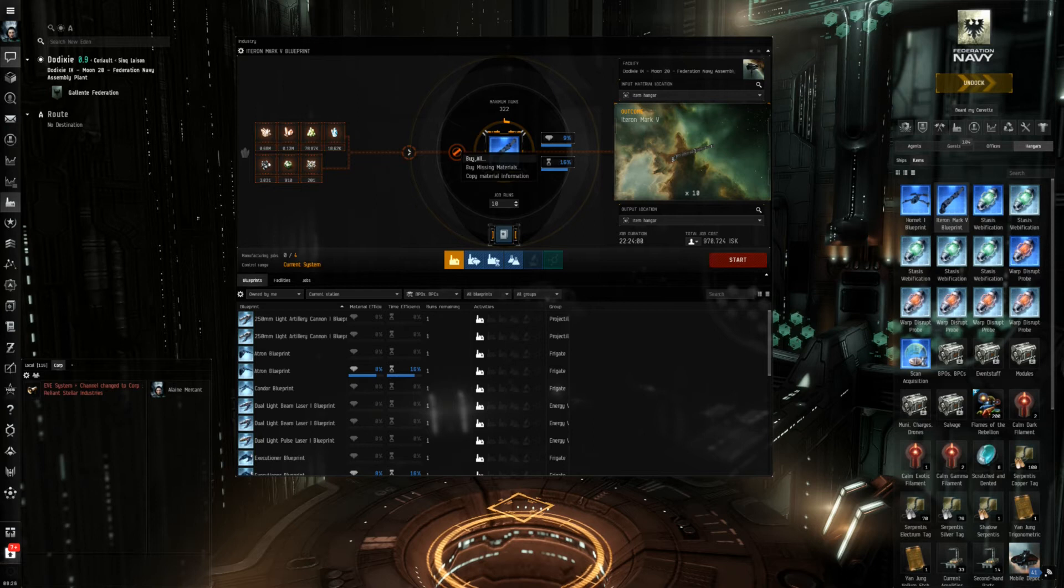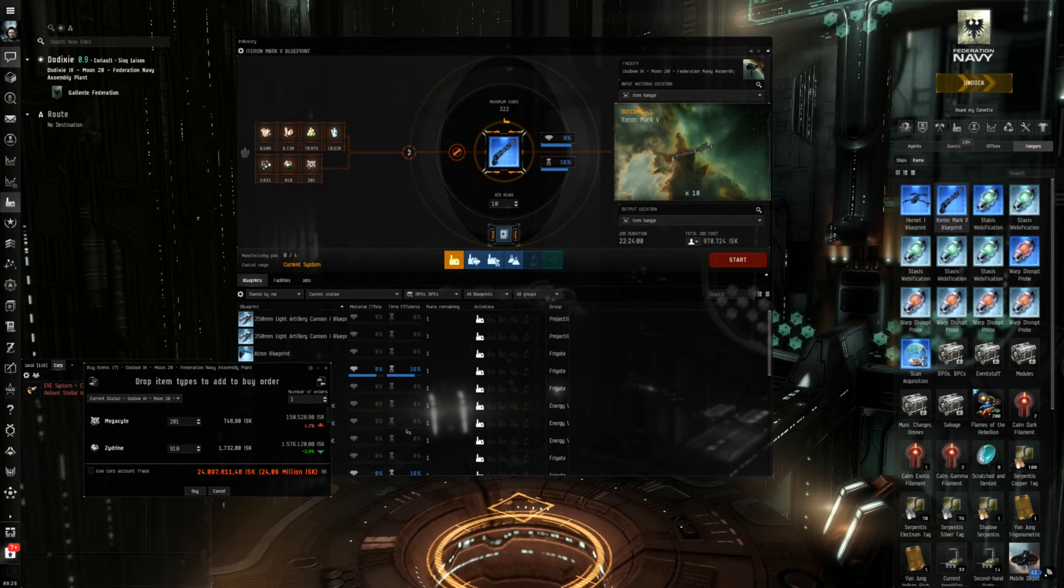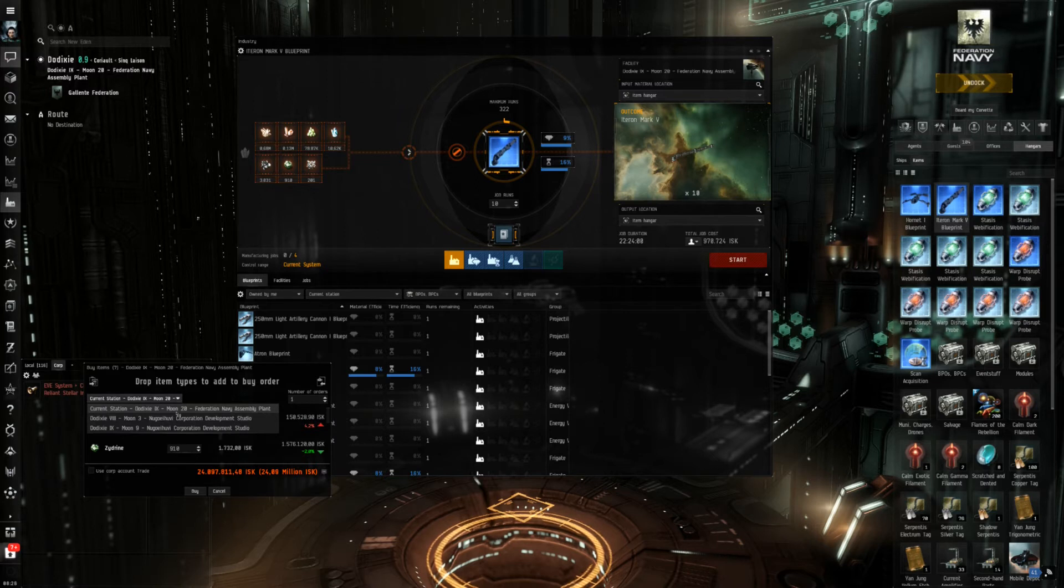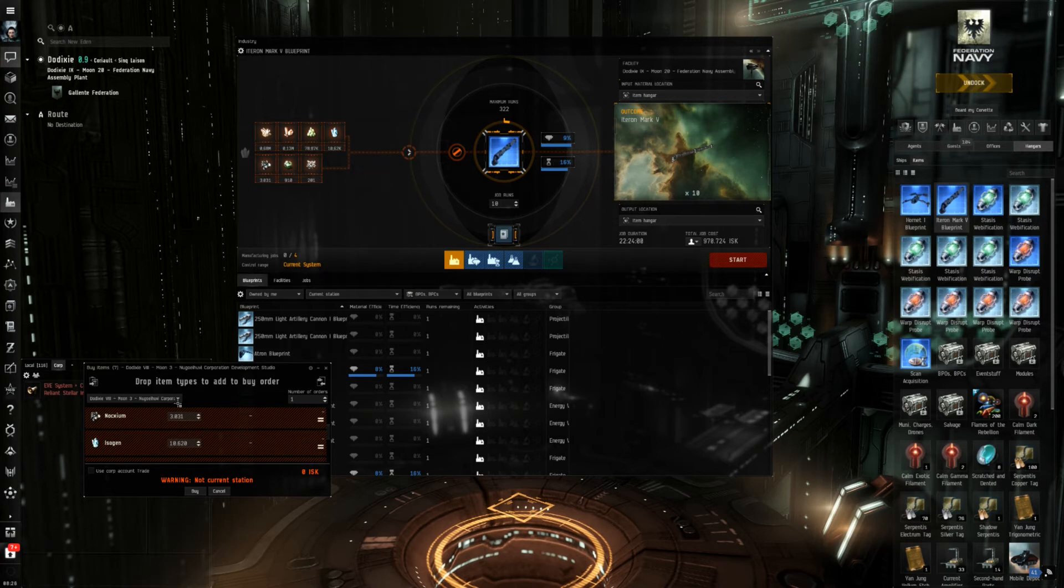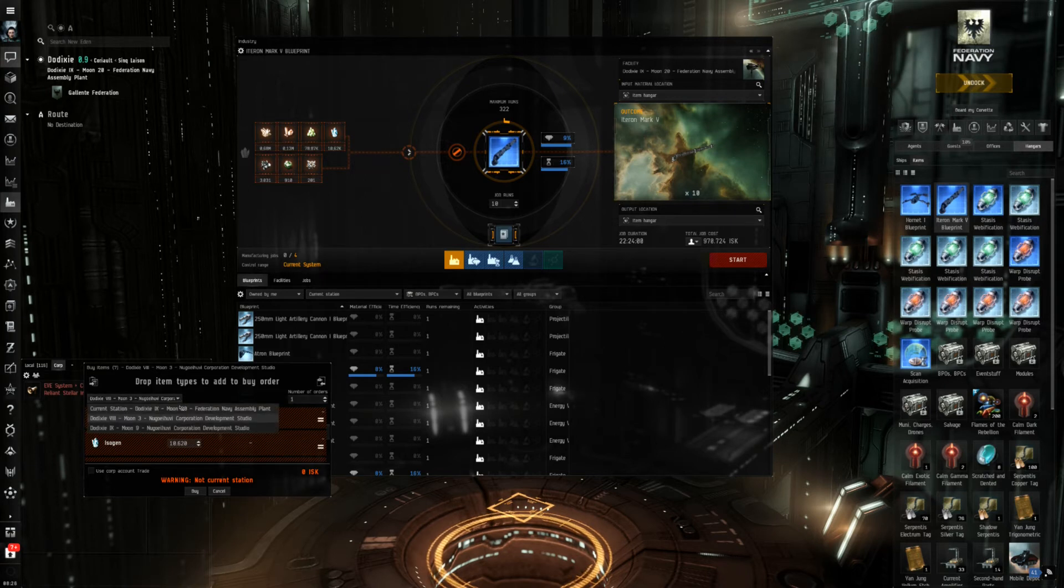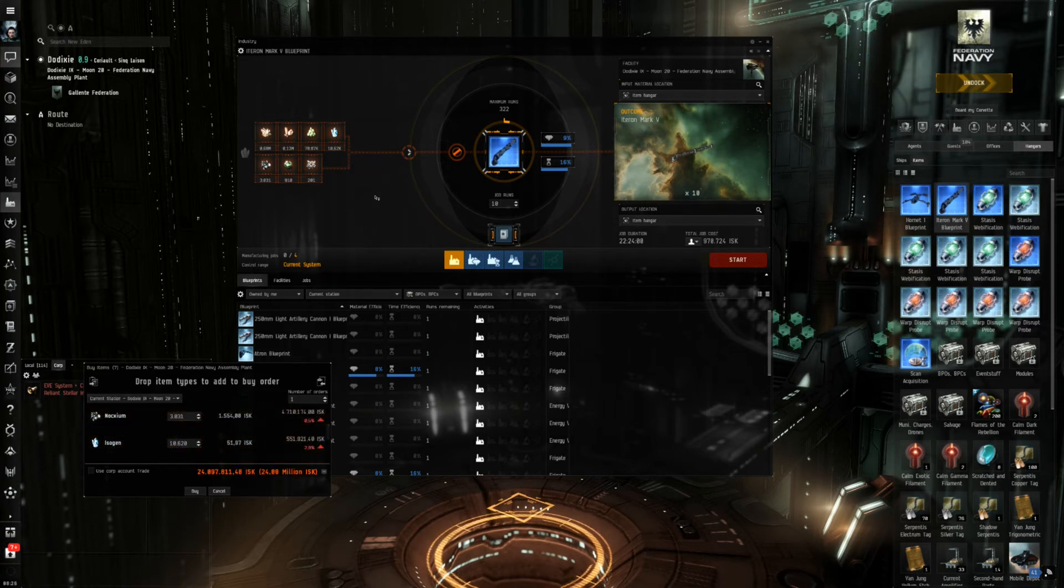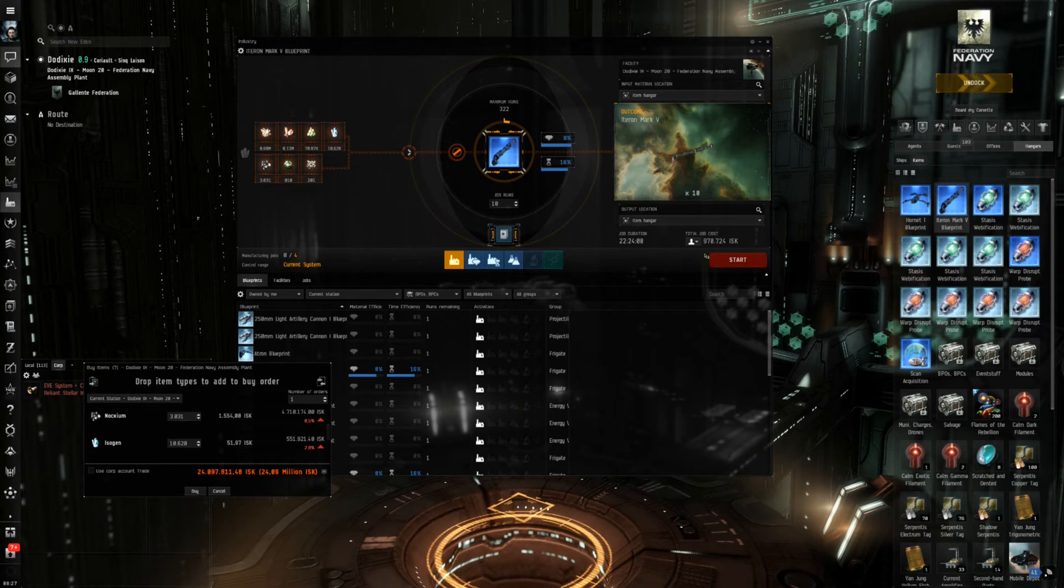If you right click and choose buy all then you will get the actual price if you buy all those materials at this concrete station. You can change to other stations within the same solar system but as those are no trade hubs you will likely not get all materials you need. And this tells me more precisely that it will cost me around 24.1 million ISK.